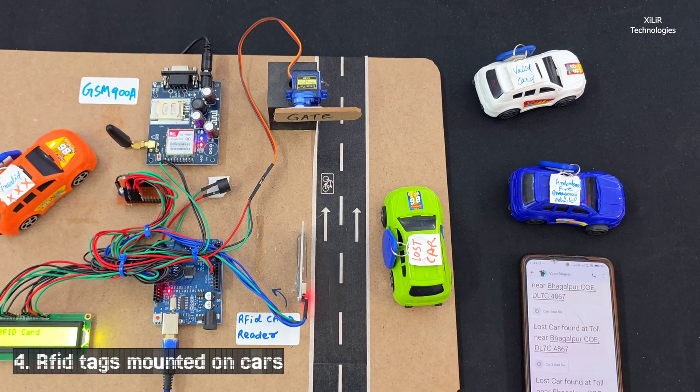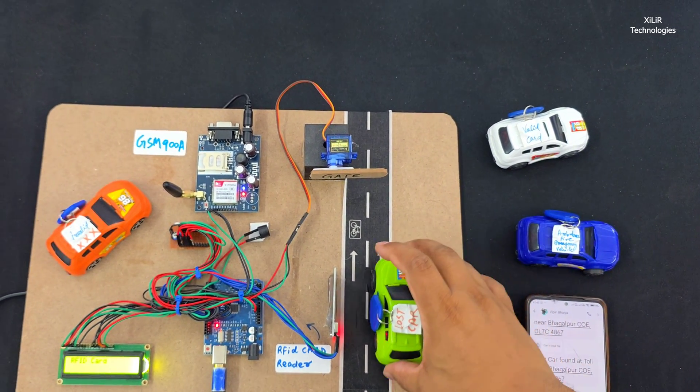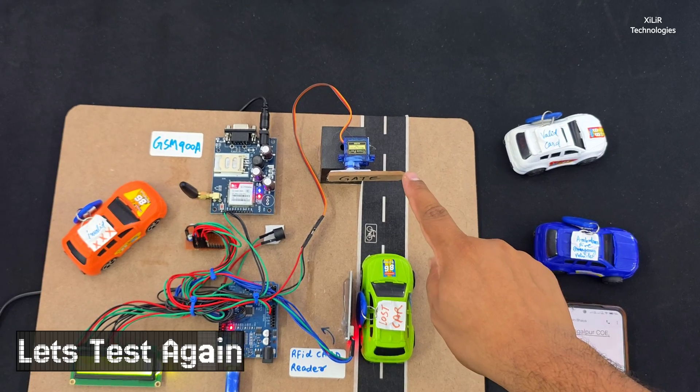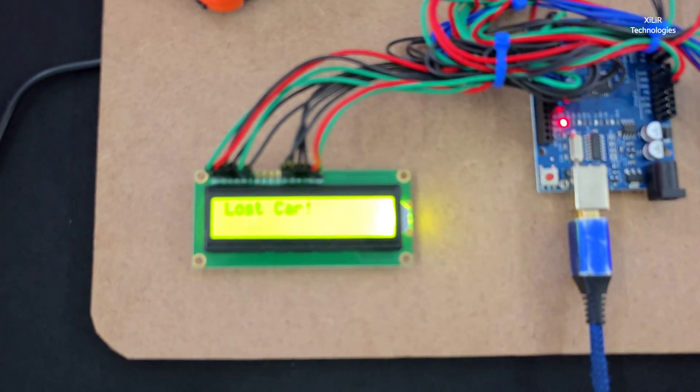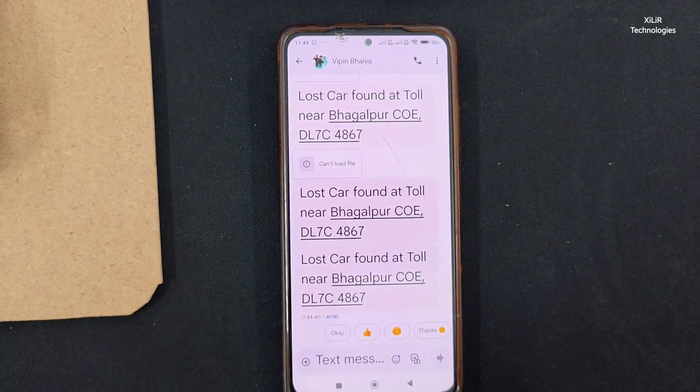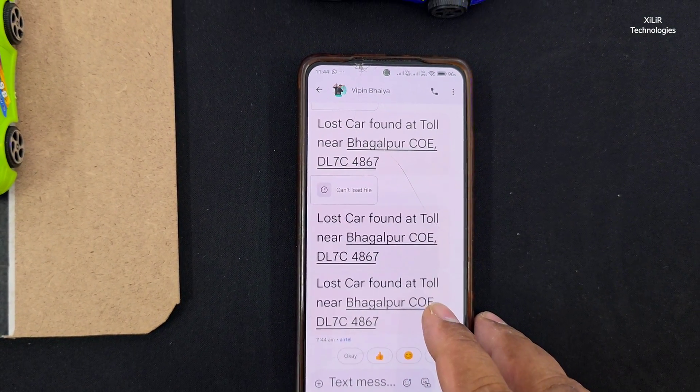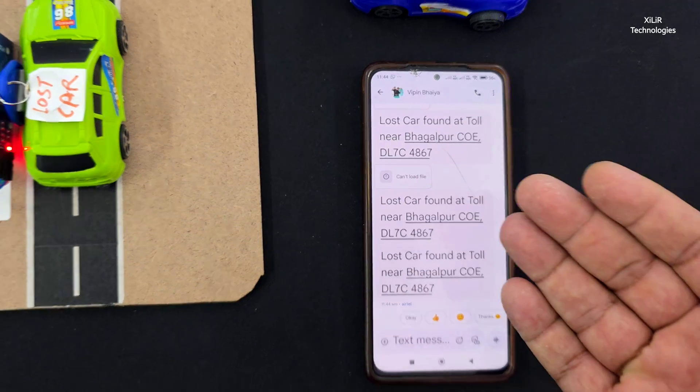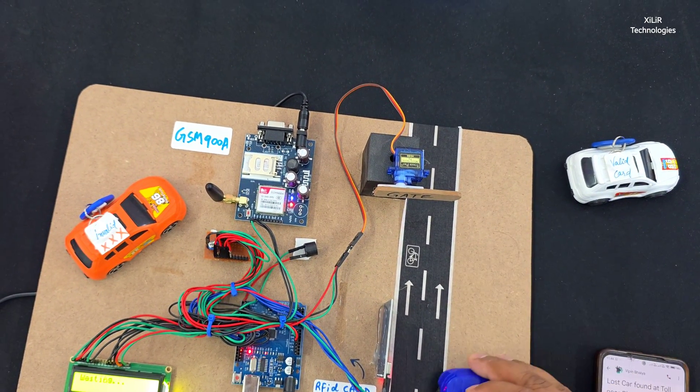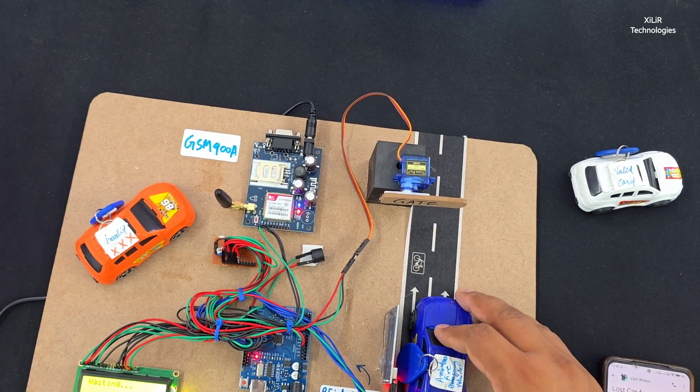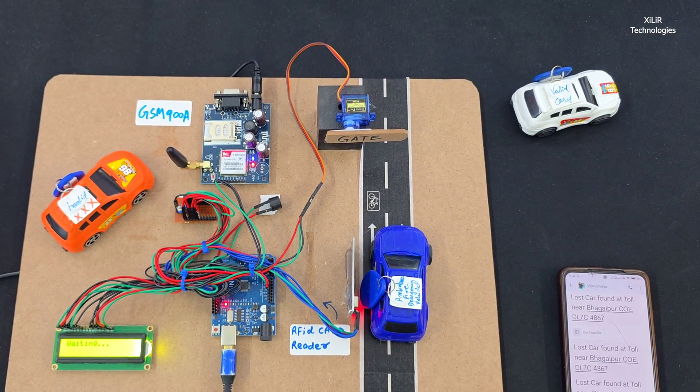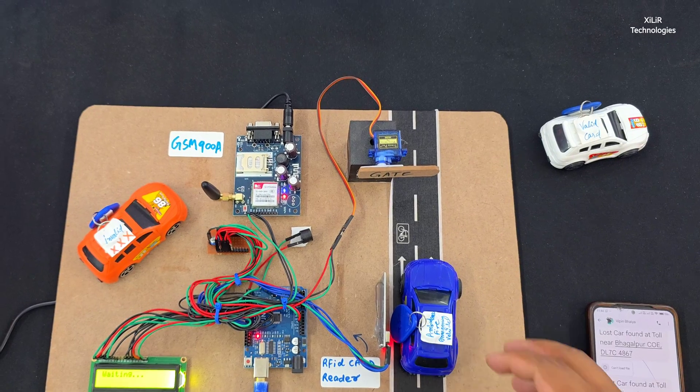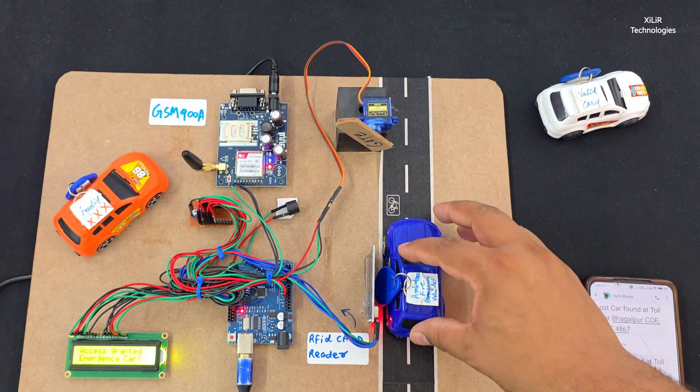Lost car, if it is found, it will send SMS and gate won't open. Buzzer will make sound, on LCD is written lost car, and here you will receive one SMS lost car found at this toll. Same SMS can be sent to police. Next is if ambulance comes, or any VIP car, police car, or fire extinguisher, then gate will open like this.